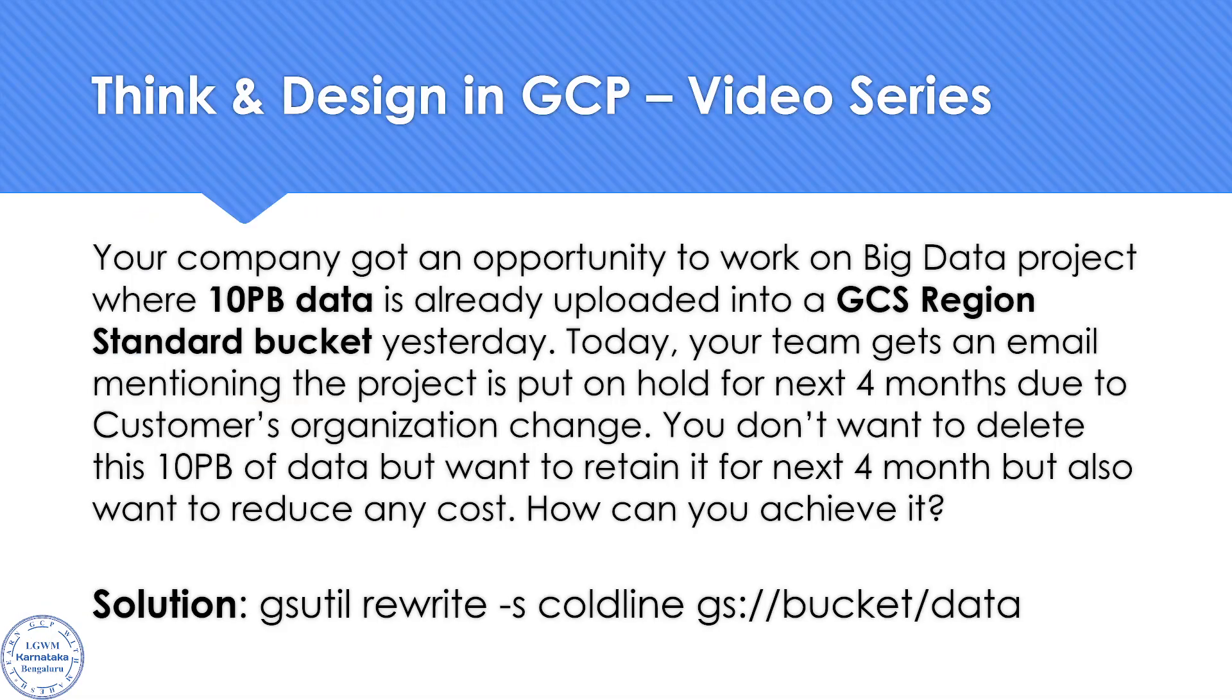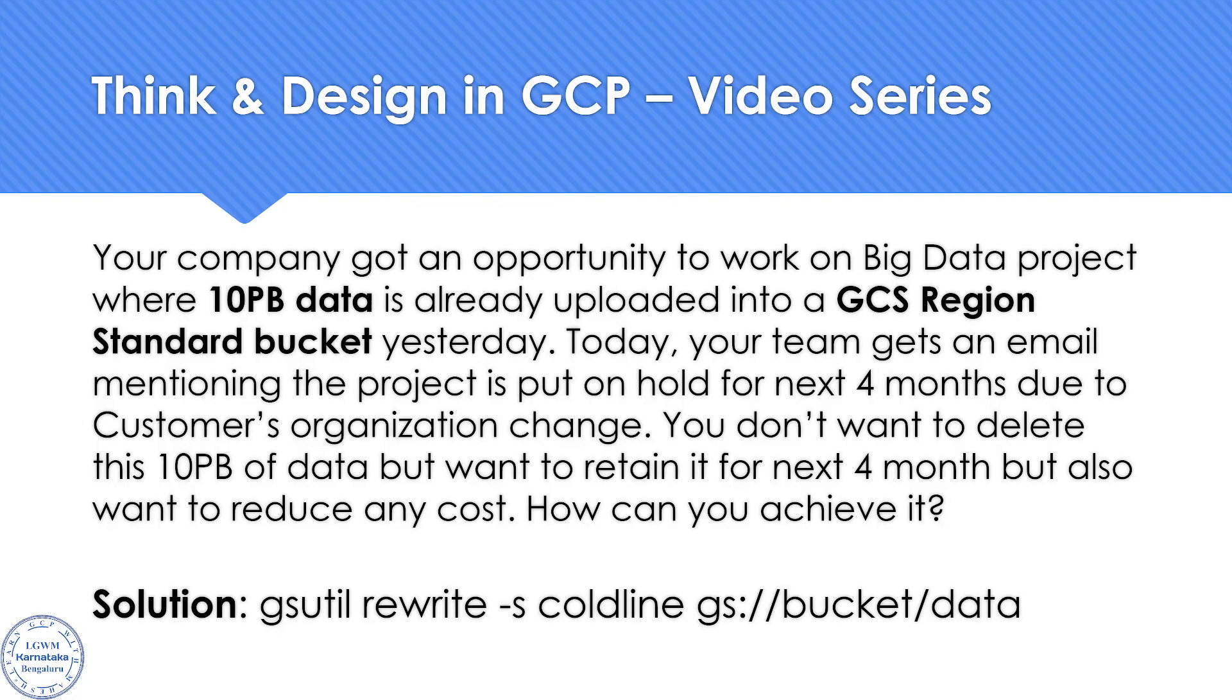That's the video I wanted to share today. A possible solution is using gsutil rewrite using the specific class which you want to convert to right away. Do let me know your choice of solution in the comments section. Happy to discuss more on that. Thank you for watching.